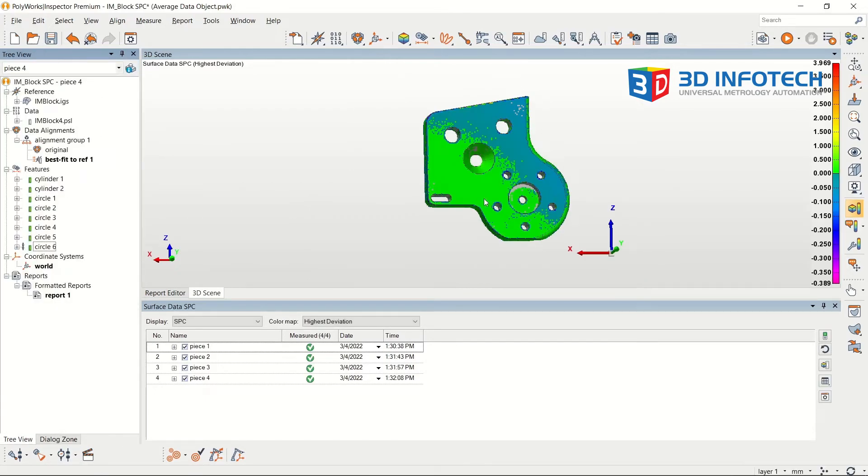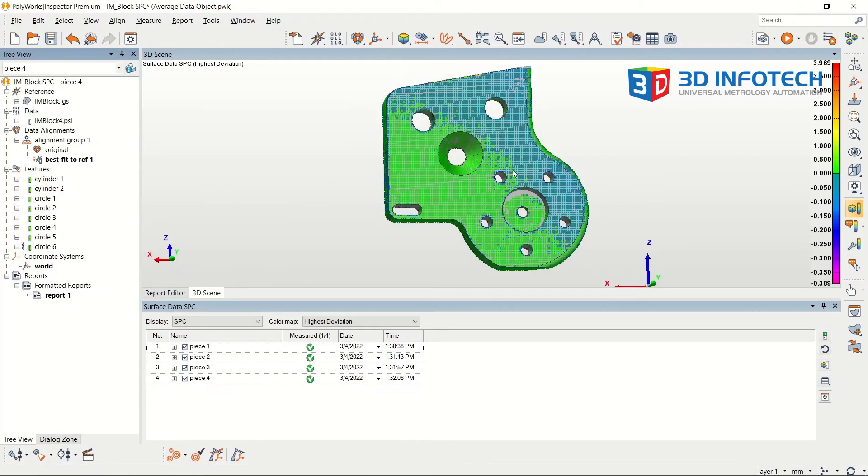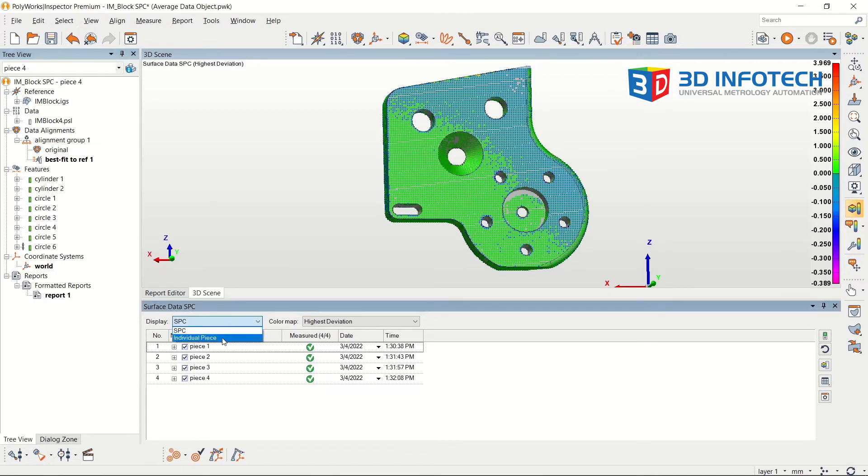The color map can be changed to show SPC results or results from a specific piece.